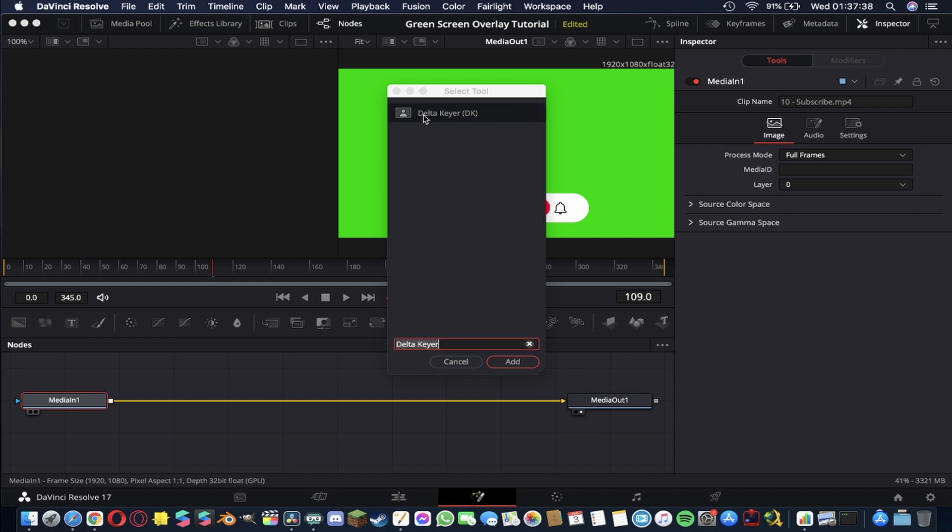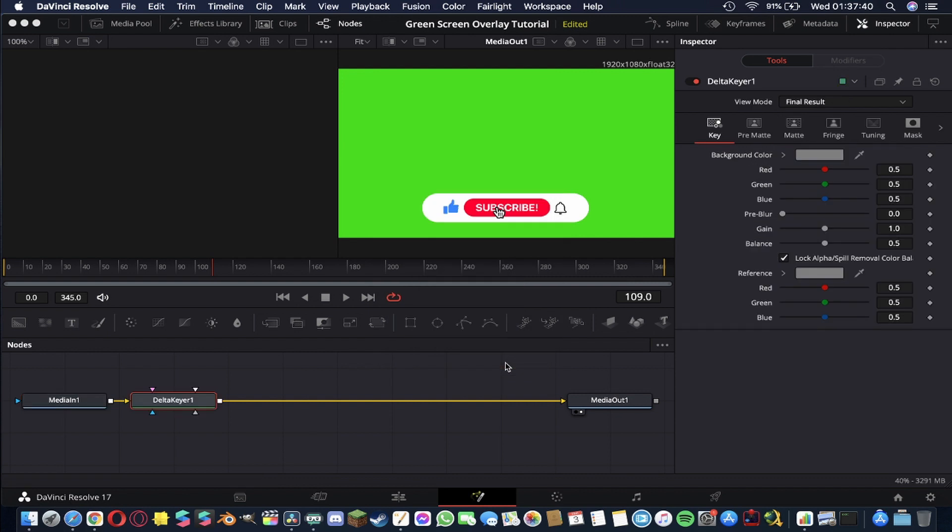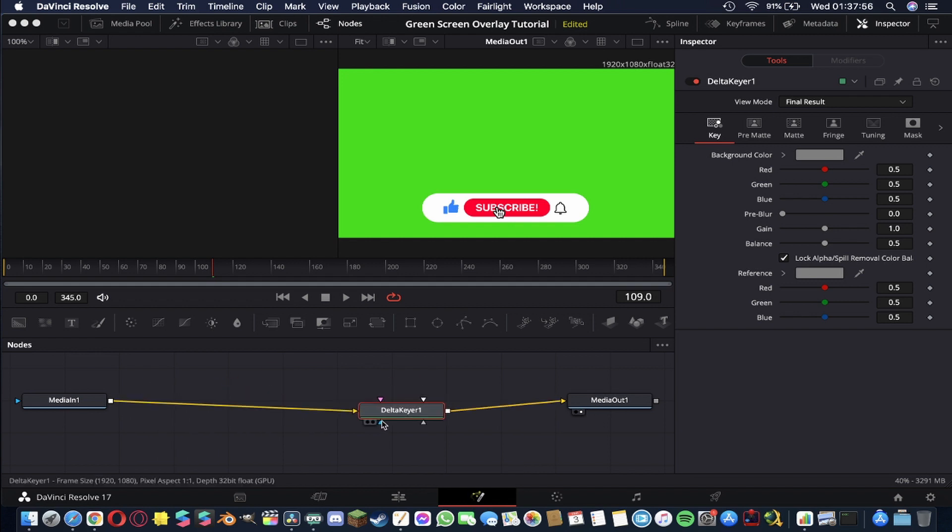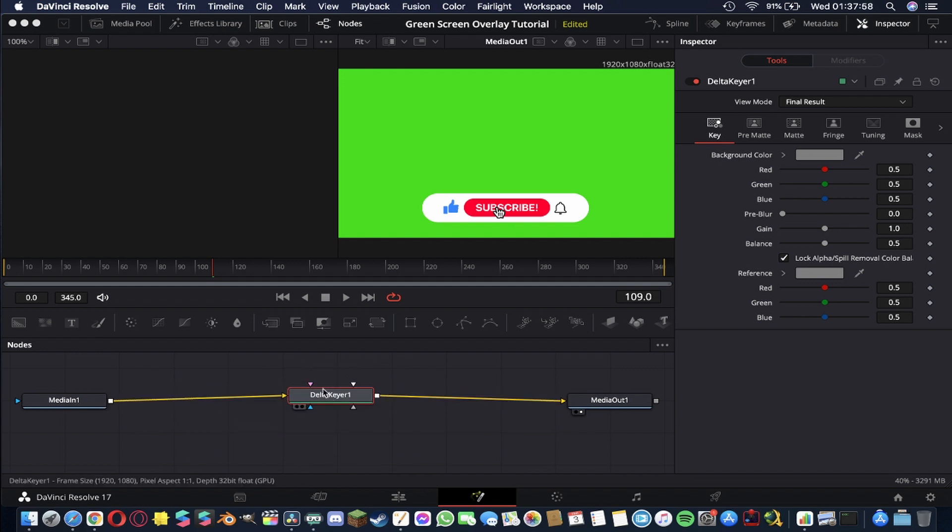and once we have that selected we're going to hit add and it will drop it here into our patch graph and it'll connect it here from this media input to this media output and fit right in the middle. You can drag it around and you'll see what I mean about how they're connected kind of like a patch graph.